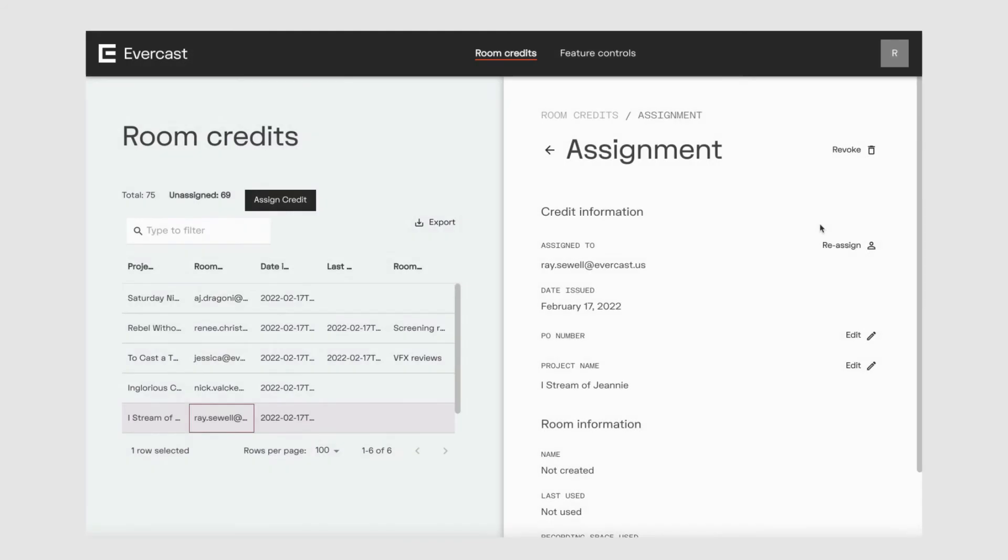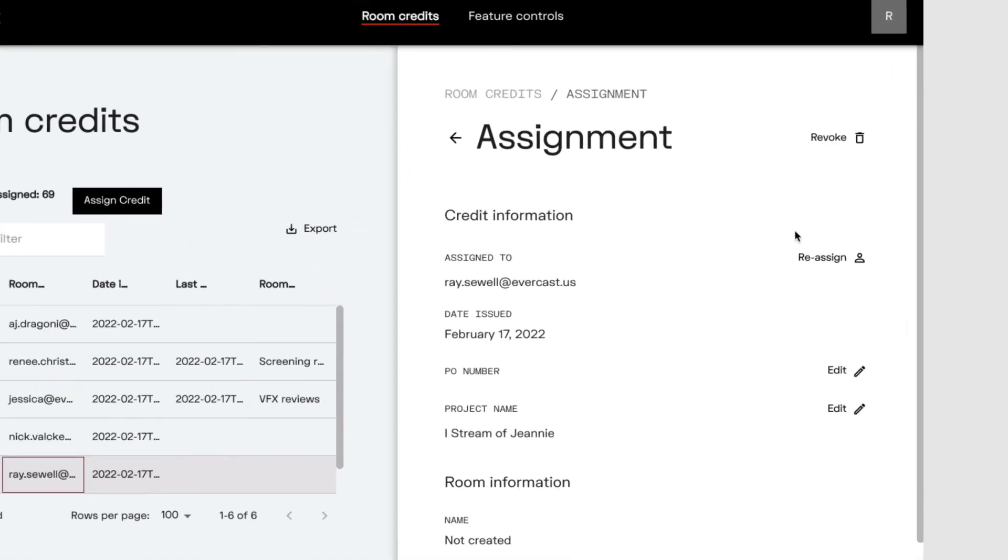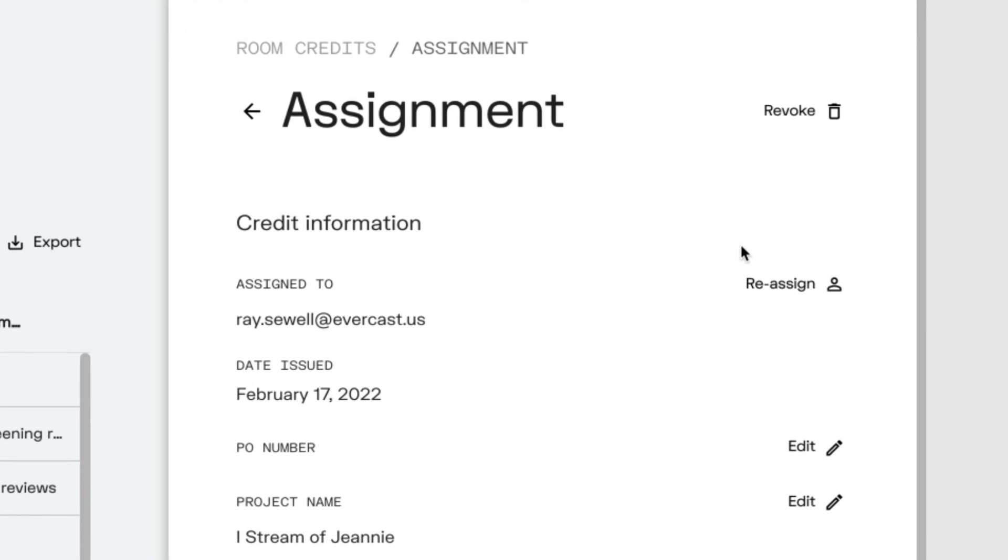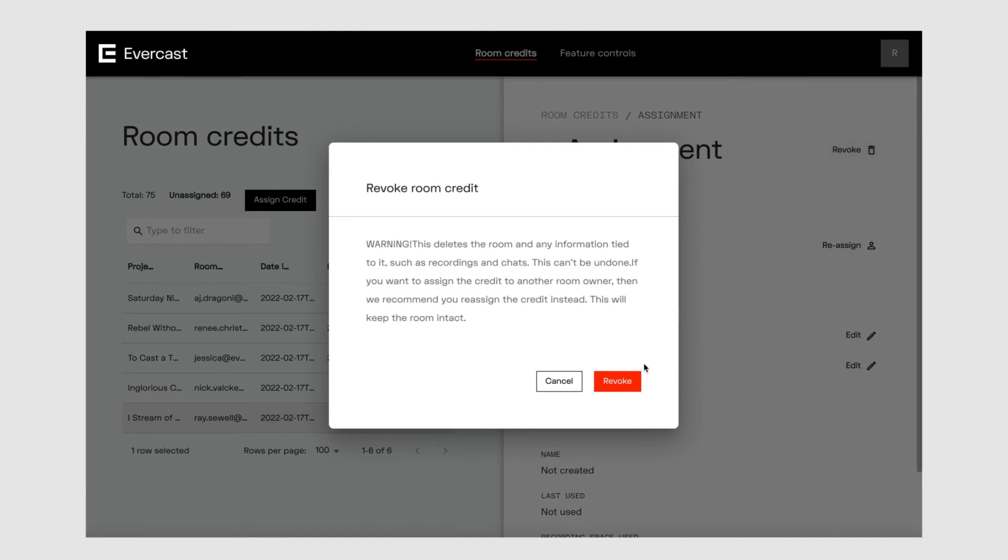Let's say you want to revoke a credit that's already been assigned. Word of warning: this will delete the room and any information tied to the room, such as recordings and chats. This can't be undone. If you simply want to assign the credit to another room owner, we recommend you reassign the credit instead to keep the room intact. But if you really want to revoke a credit, click revoke, and the credit now shows as unassigned and the room is deleted.